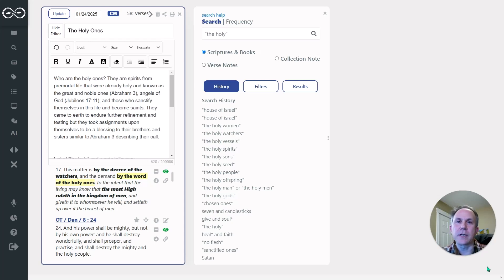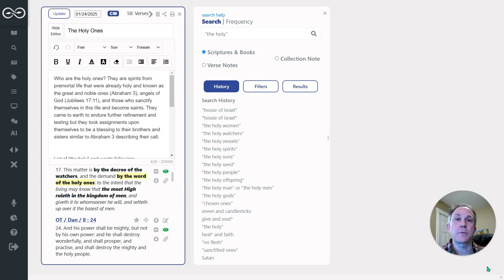Hey everyone, Oak Norton here with Scripture Notes. It's been a while since I've done a comprehensive scripture study session video.